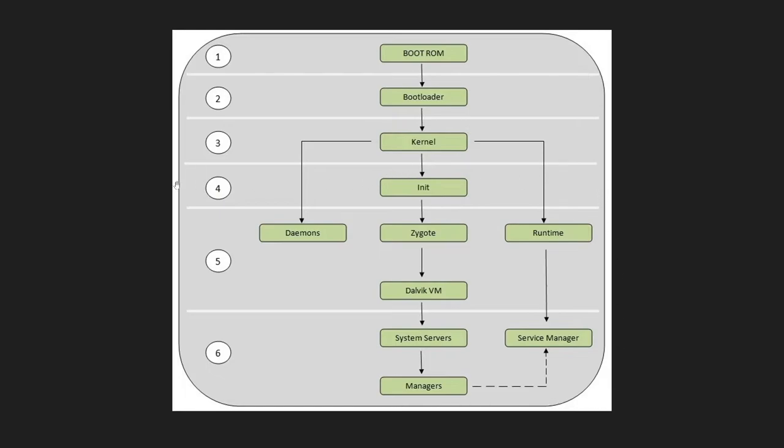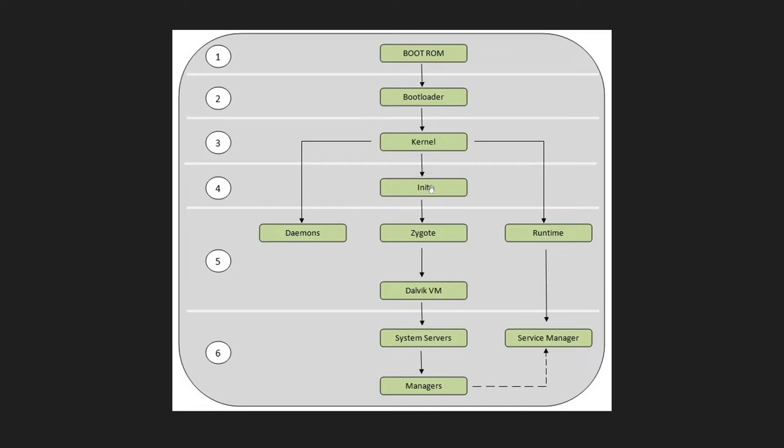From this init process we start your user space, meaning your user can interact here. Init is the first process for the user space and it is the parent for all the processes that work in the user space. Init will execute a file in the Android device with the name init.rc which consists of different commands like loading your file system, what permissions to be mounted - read only or read write permissions.